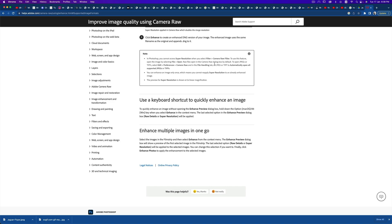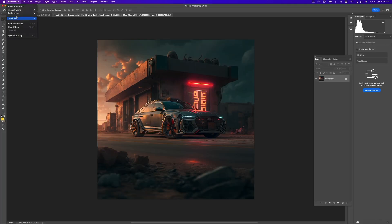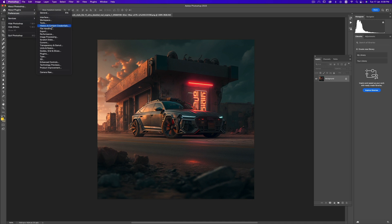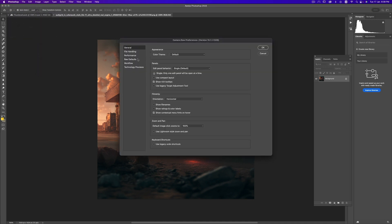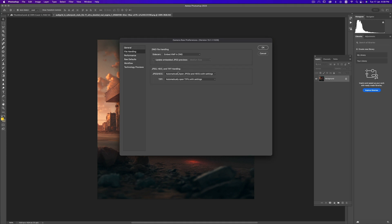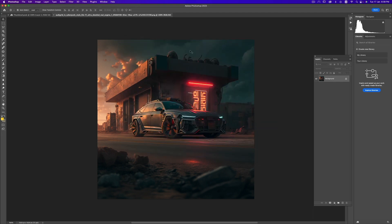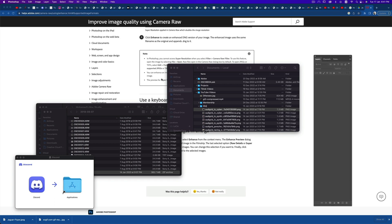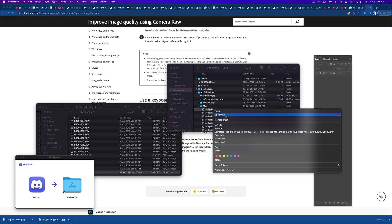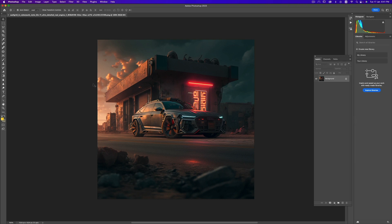So we go to Edit > Preferences, find Camera Raw — there you go — and then File Handling. From here we can select Automatically Open All Supported JPEGs. Click OK. Now we have another problem: the files we downloaded are PNGs, and you need to convert them to JPEGs and then reopen them in Photoshop. So let's go ahead and export this as a JPEG, saving it in the same folder.